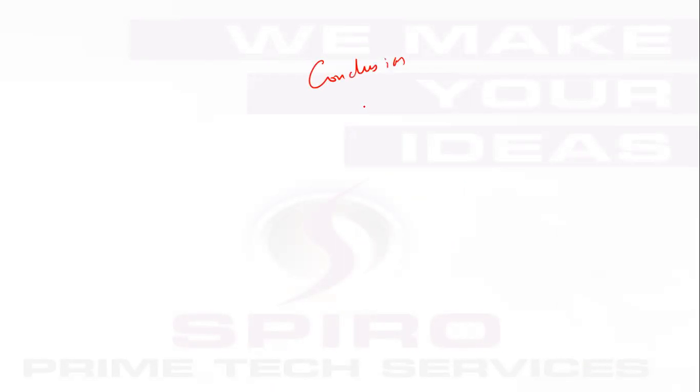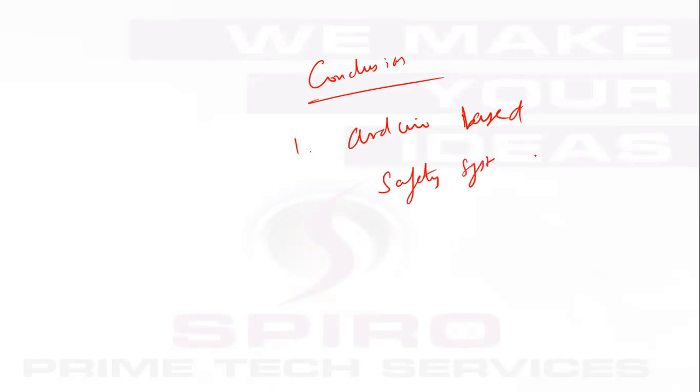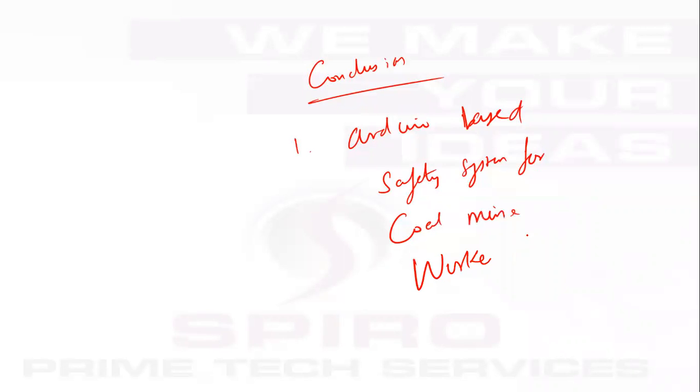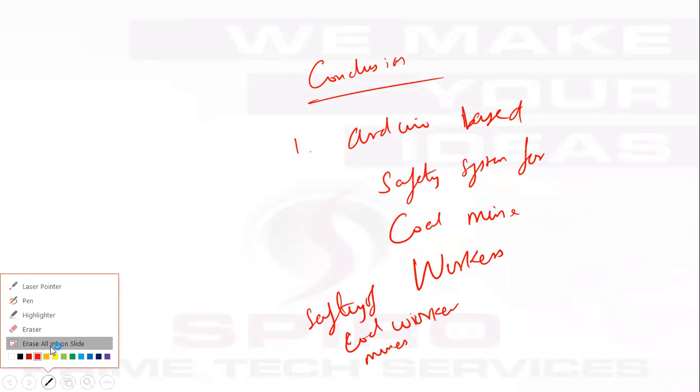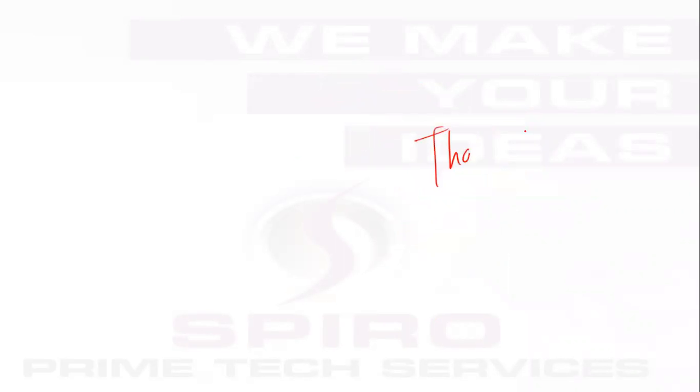Conclusion: here we are going to develop an Arduino-based safety system for coal mine workers. This improves the safety of coal mine workers. Thank you.